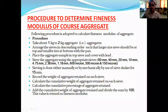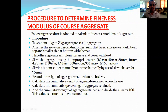Welcome. In this lecture we discuss the tests performed on coarse aggregate. In the last lecture we discussed the tests and properties of fine aggregate, so next is the test on coarse aggregate.